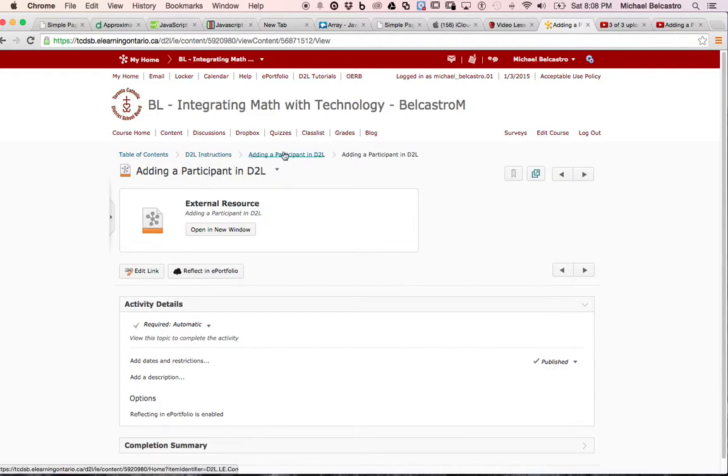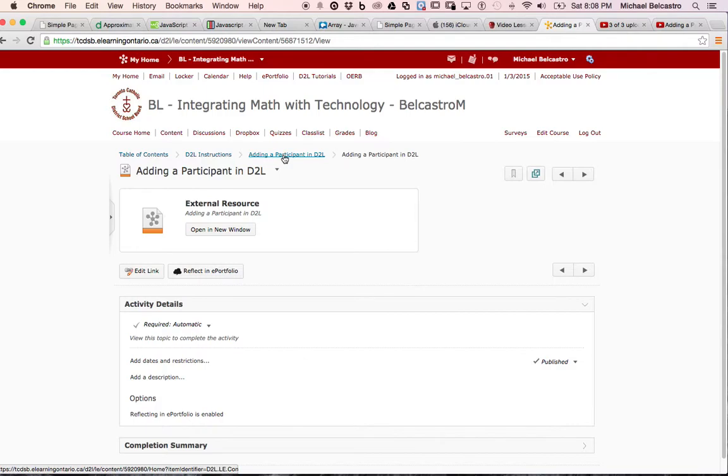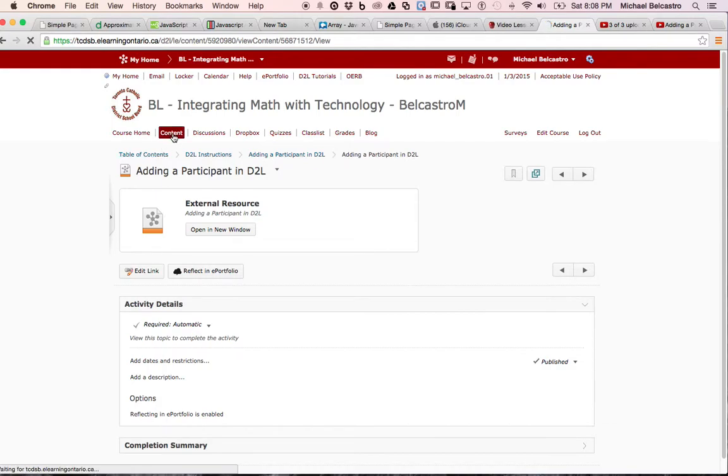Here it's giving you the list of where it is. It's under table of contents, D2L instruction, adding a participant. We called it adding a participant in D2L. Let me go through that one last time.